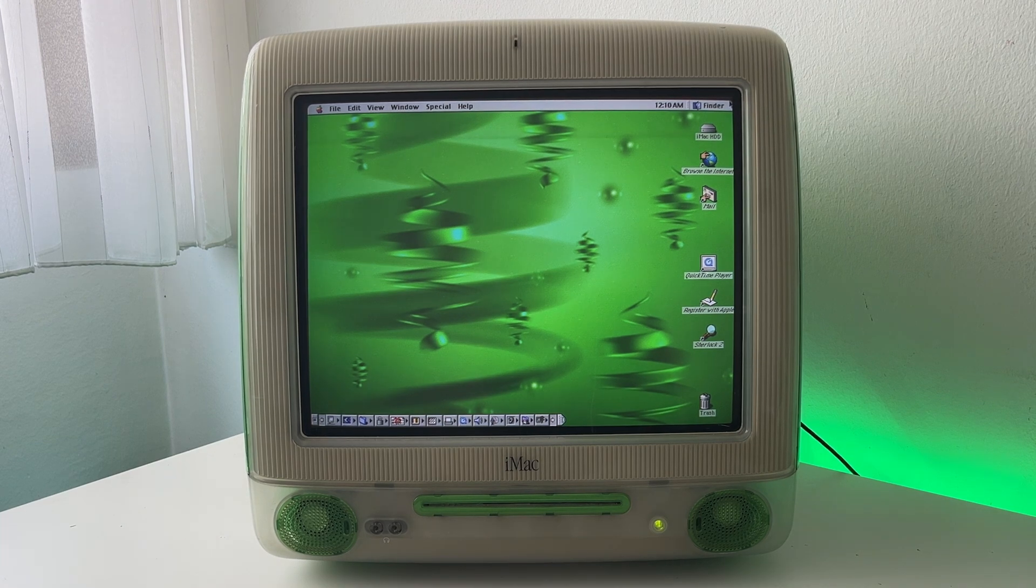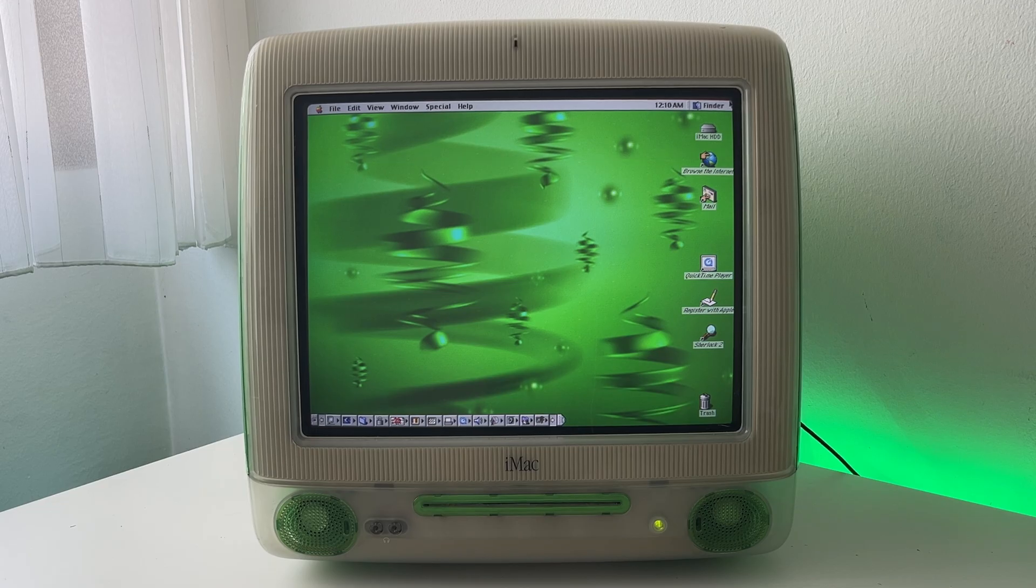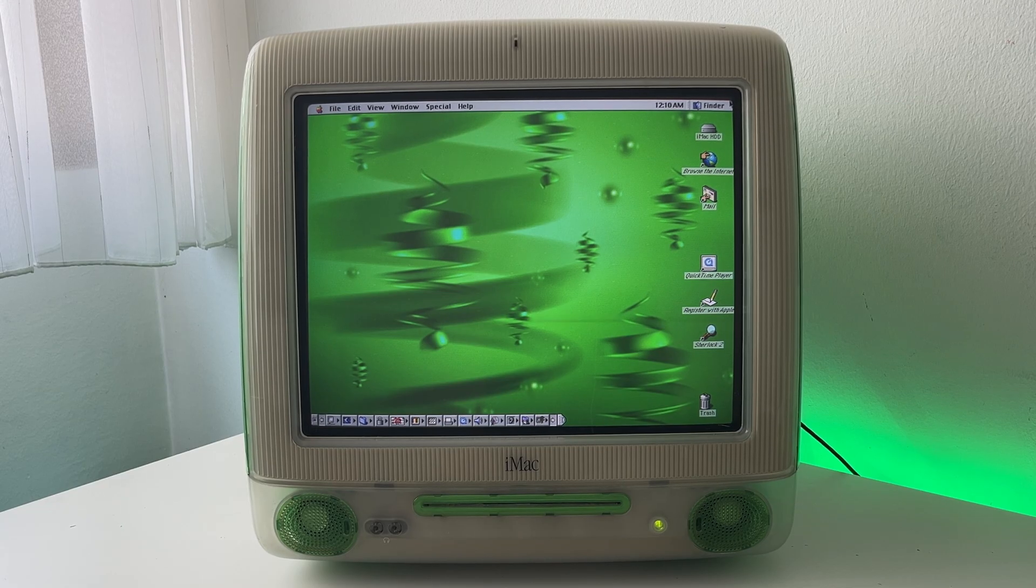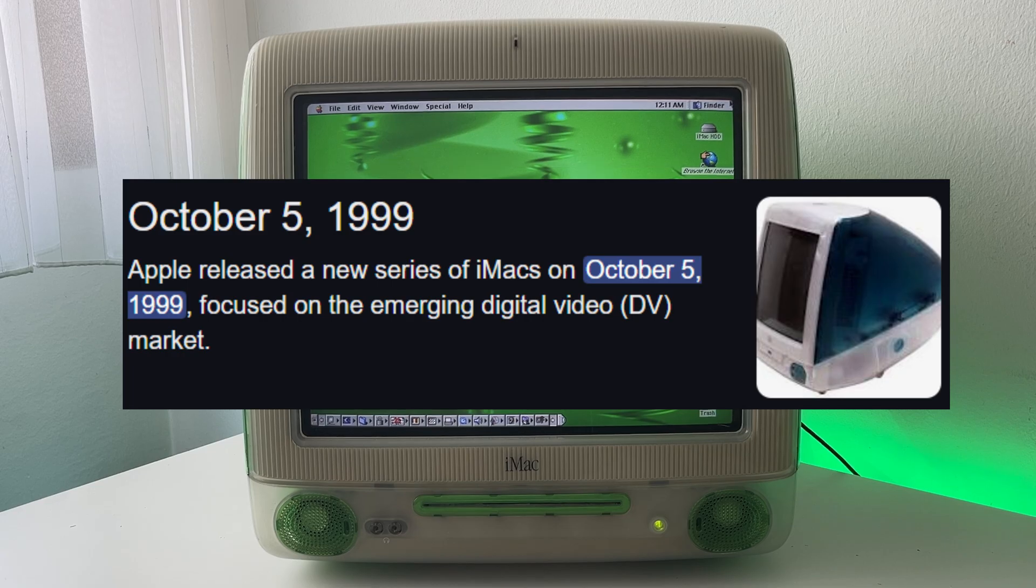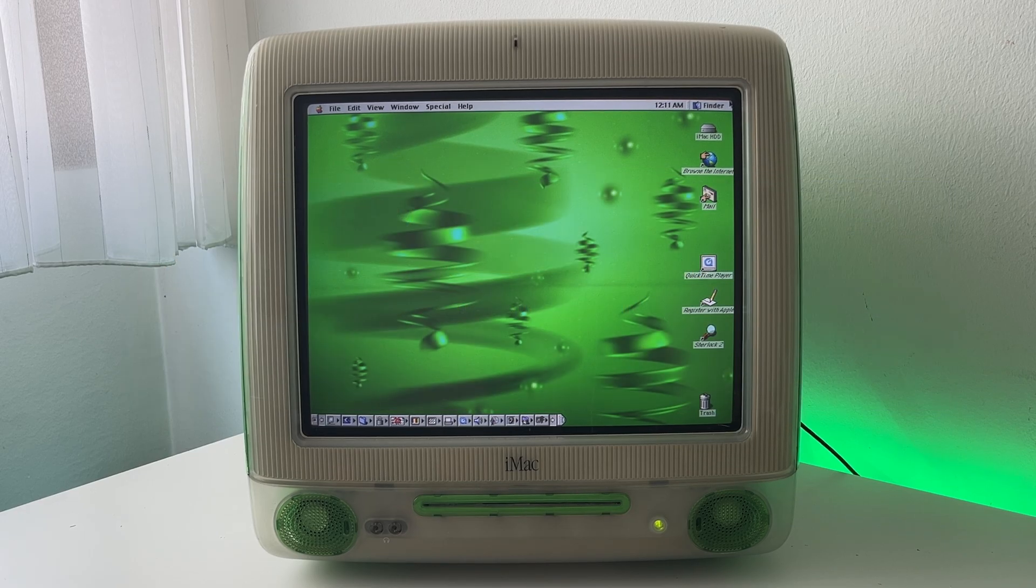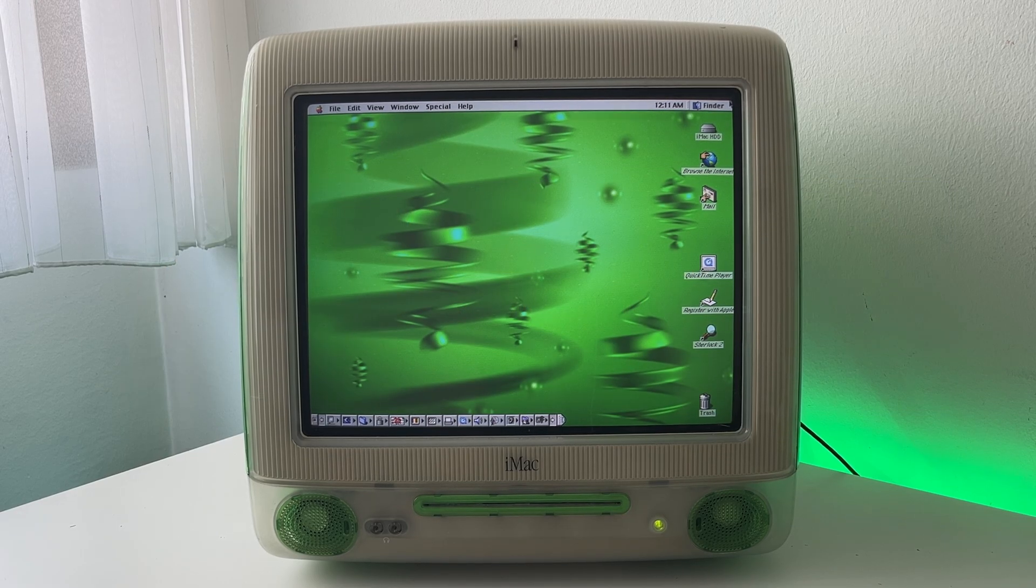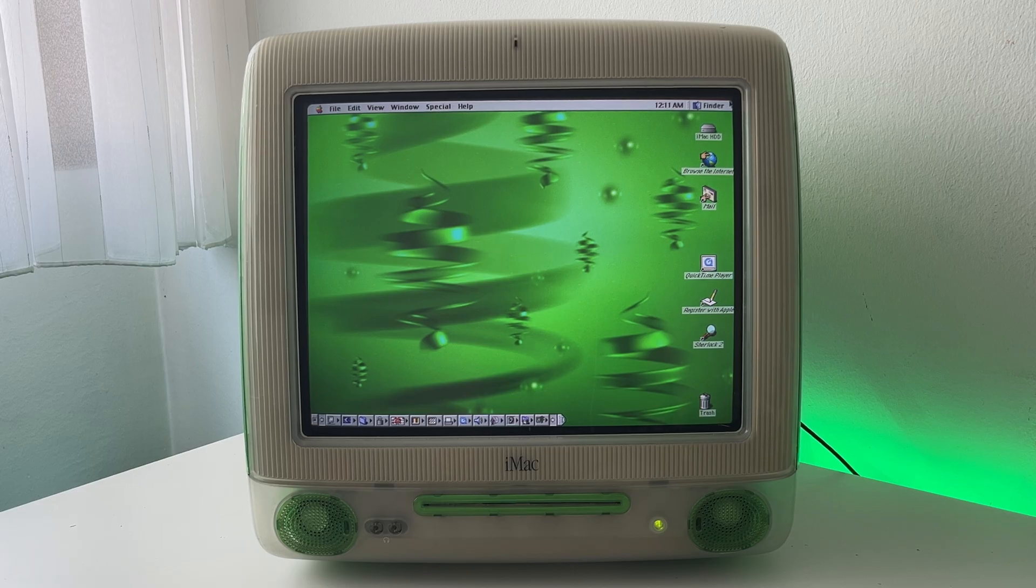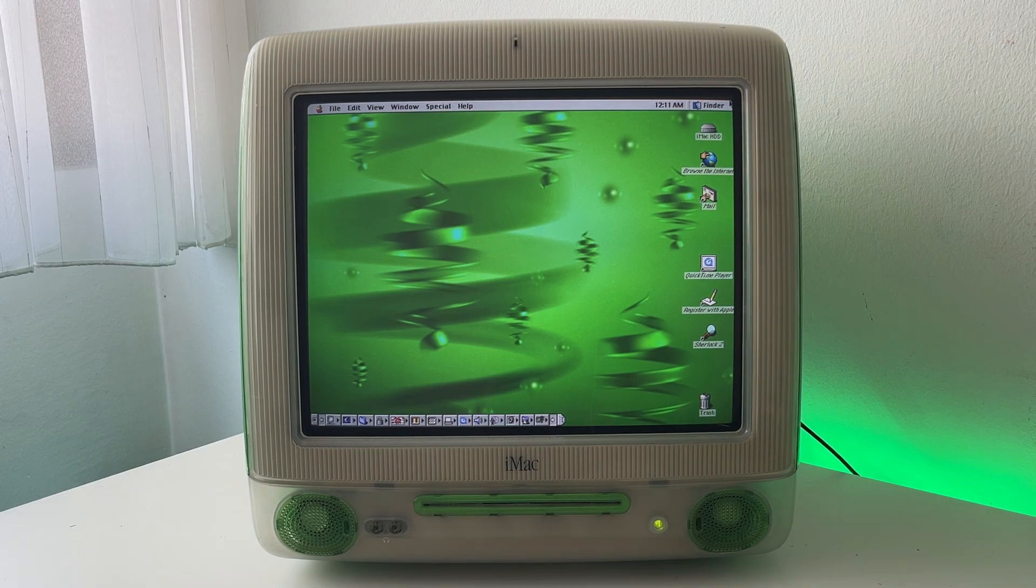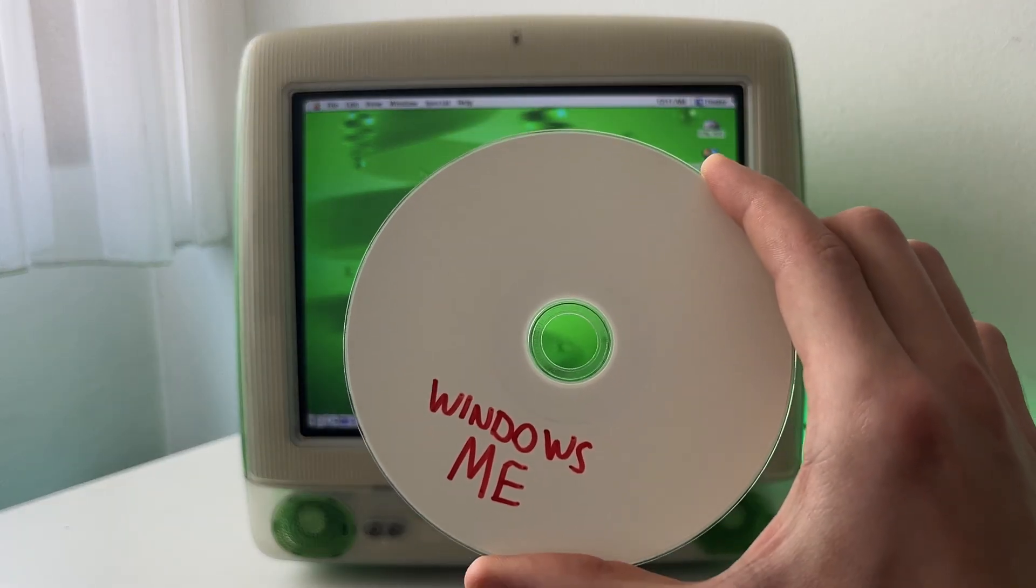But this right over here is a 400 megahertz iMac G3 DV. And the DV line of iMacs was released at the back end of 1999. So Windows 98 is really too early for this model. Windows XP is of course too late. So what would be perfect?